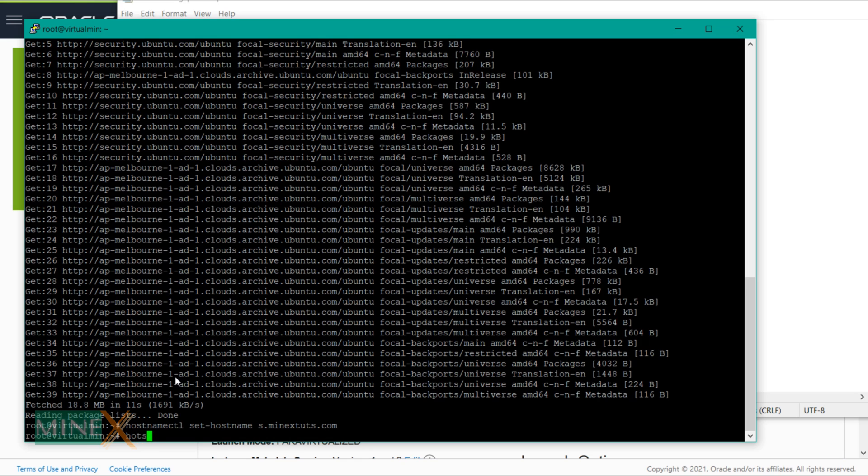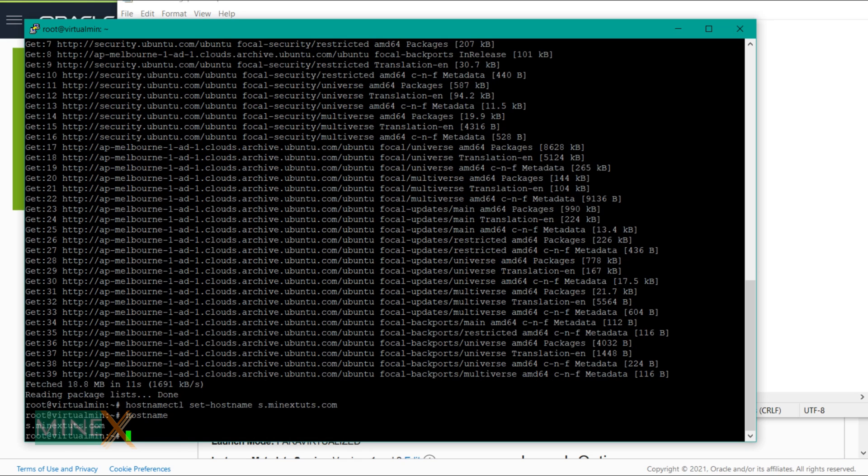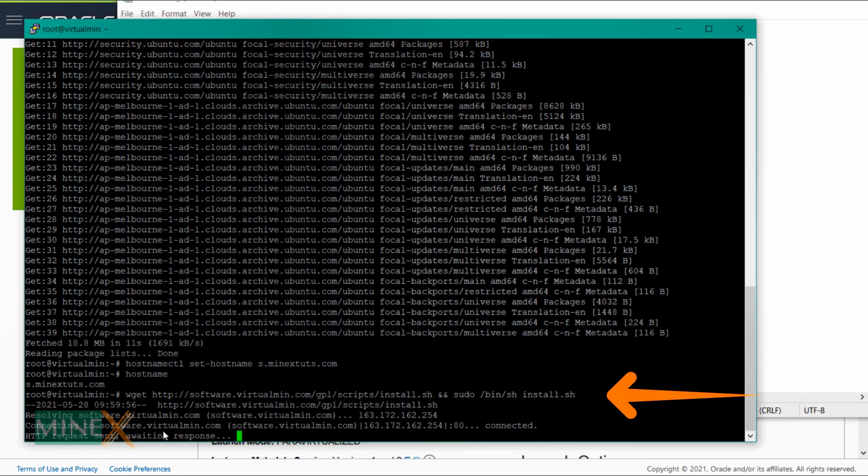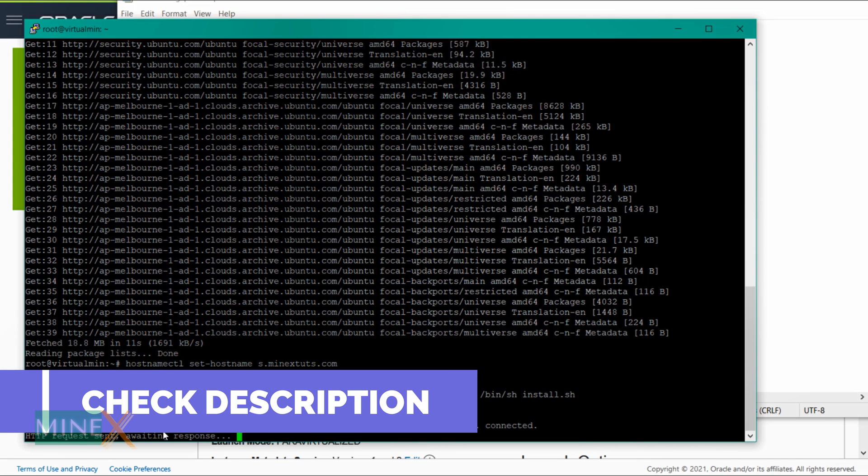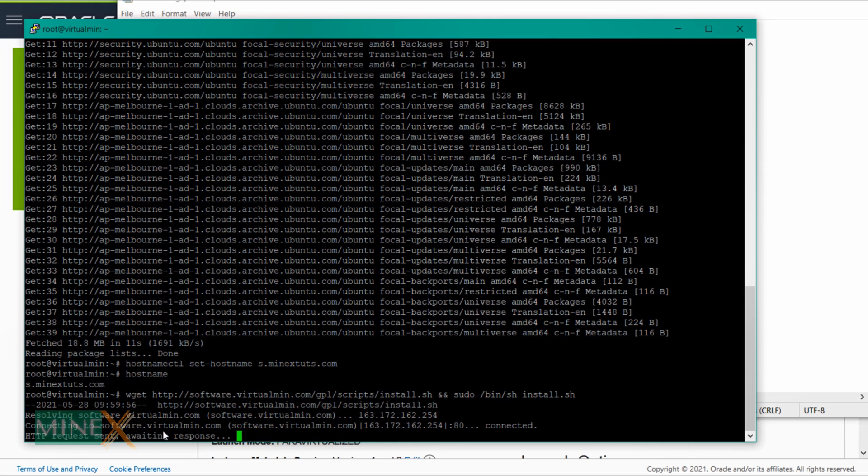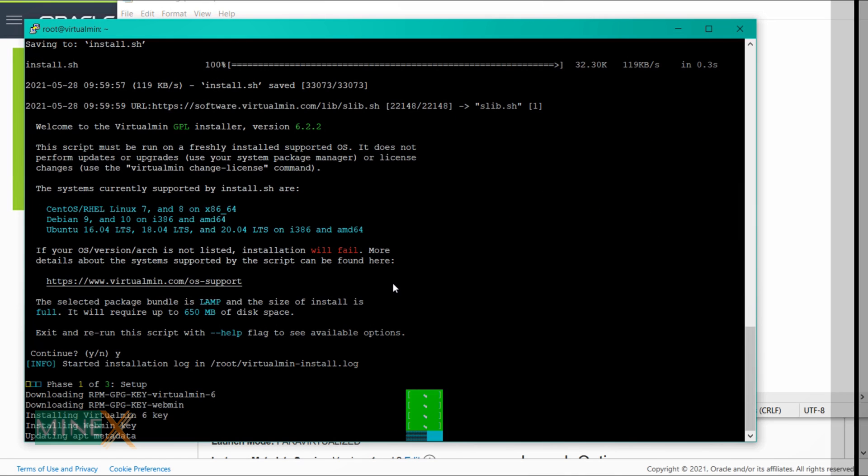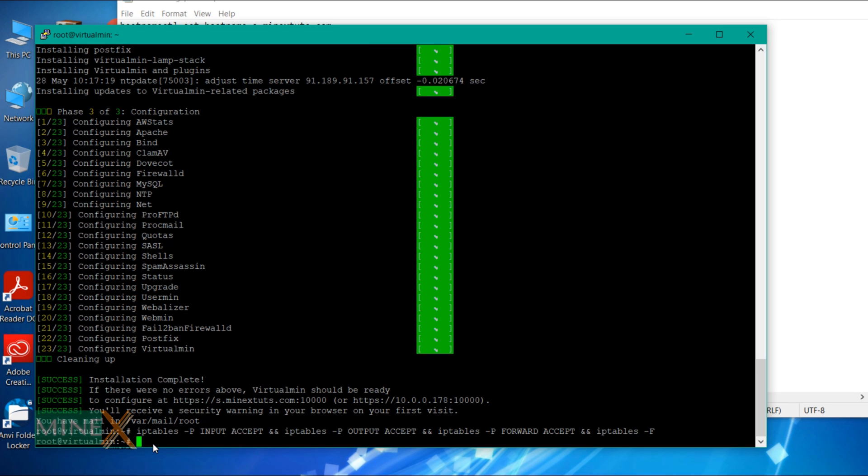You can check the hostname using this command. It is set correctly. The initial server setup is over. Next you can install Virtualmin using this command. I have already run the setup. Copy and paste the command from the article, check the description. Type y to proceed with the installation. This installation takes some time to finish. I paused the video to save time.